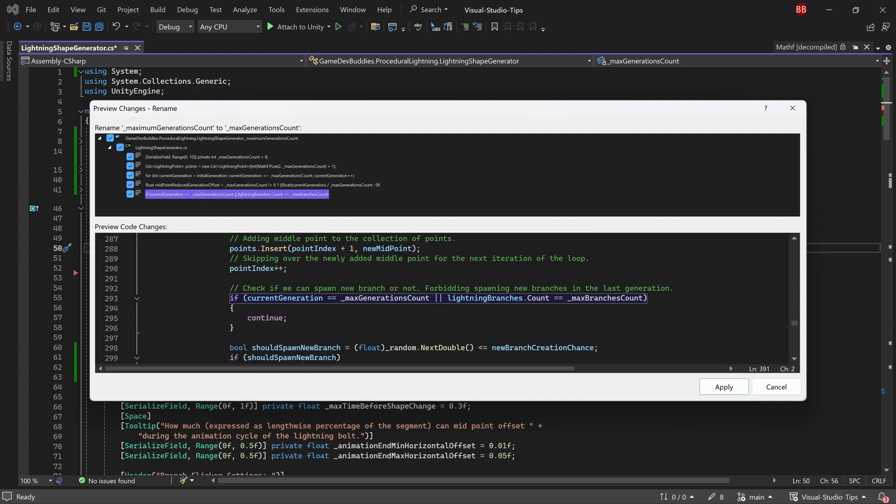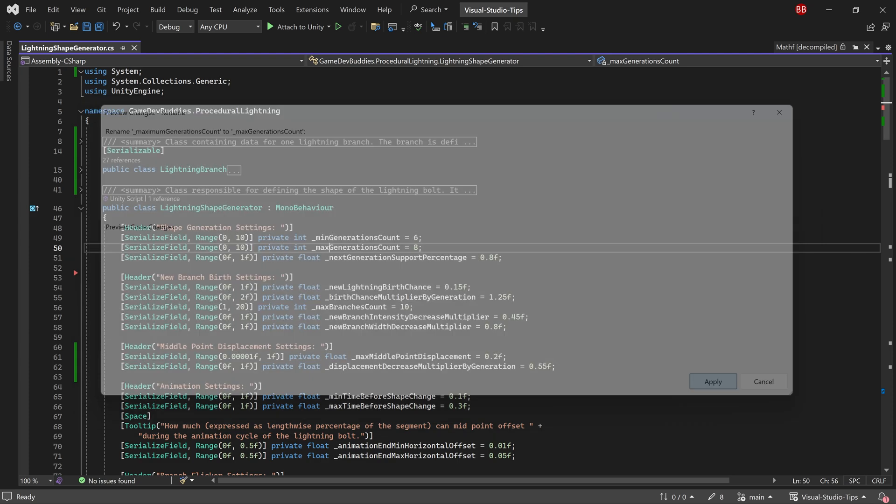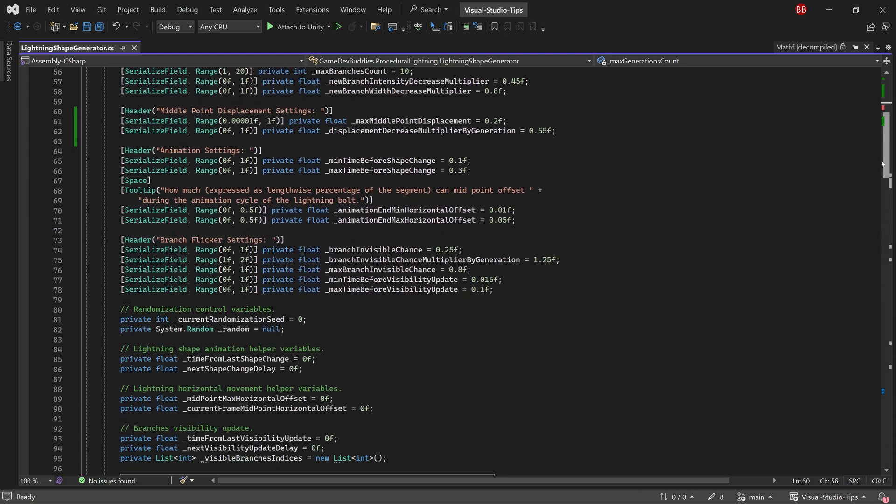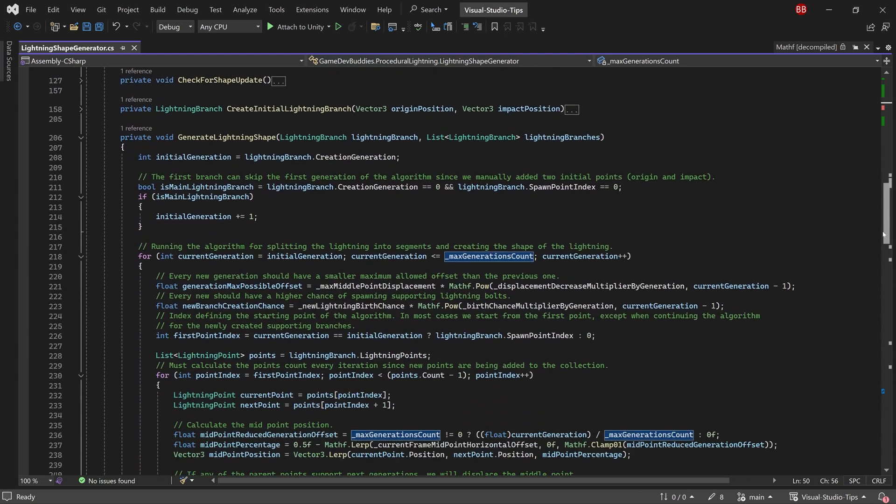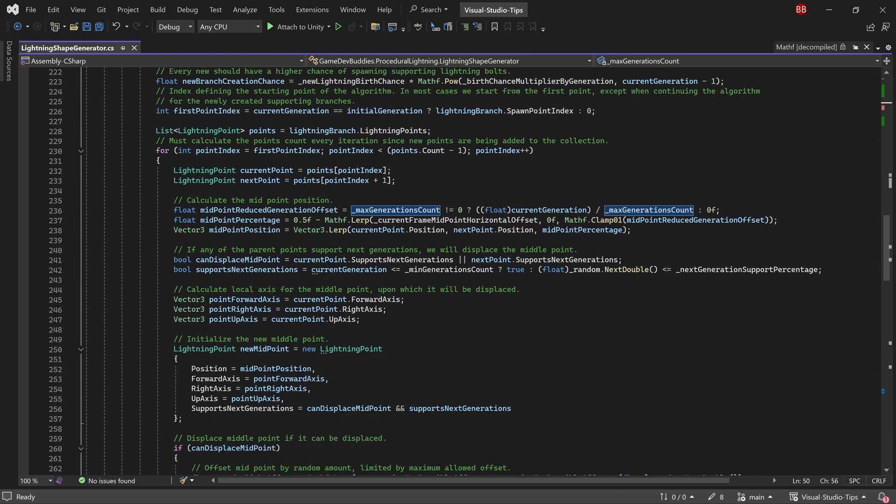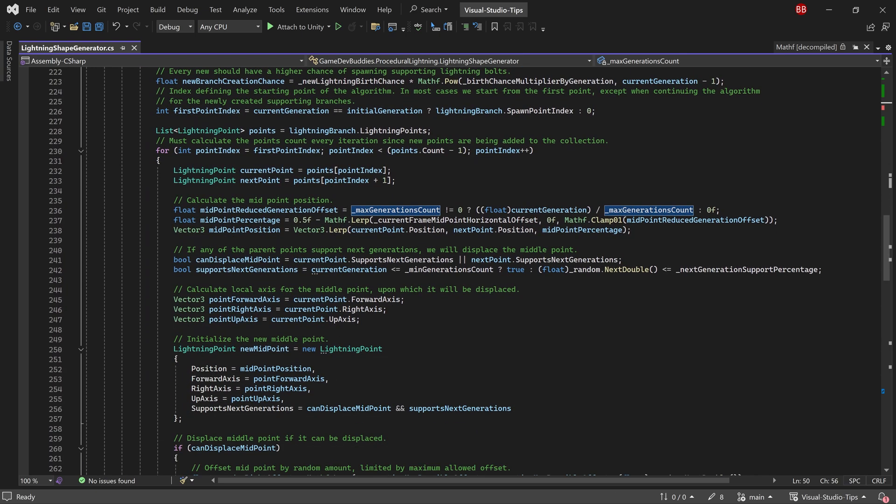You can then press enter to confirm the rename or press shift enter to visualize all occurrences that will be renamed. And as we can see, the variable was automatically correctly renamed in all places. Super useful, right?